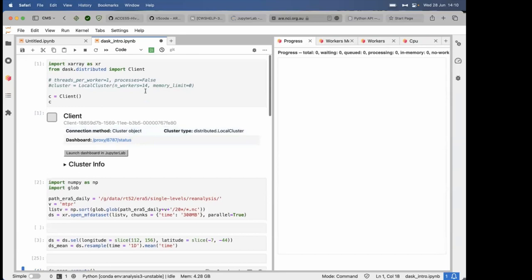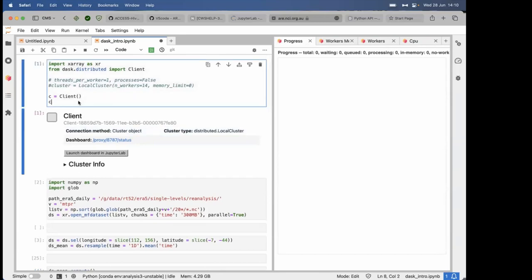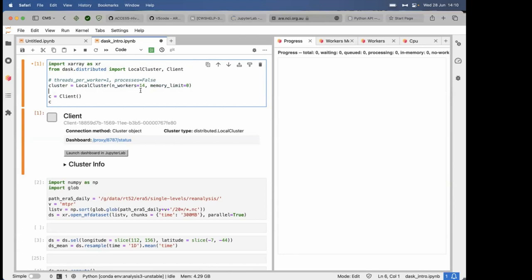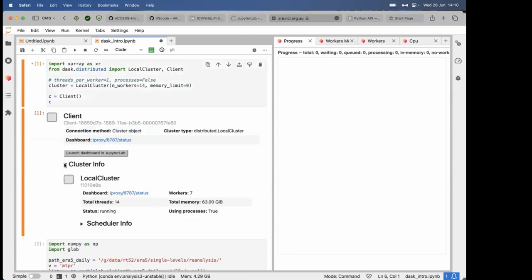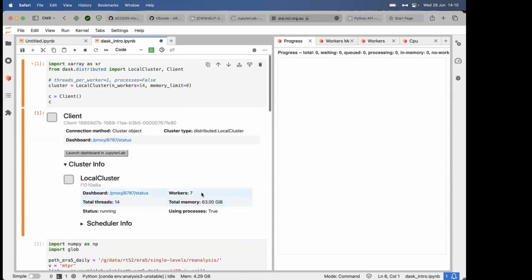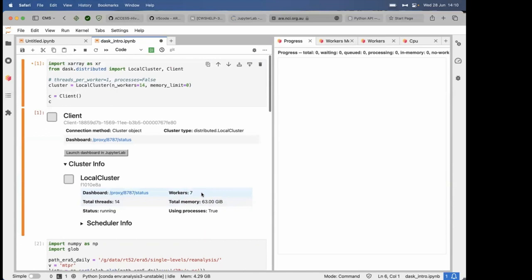There's a couple more options you can mess around with when starting up your Dask client. It's this local cluster option. I won't go into huge amounts of details. You can look up Dask local cluster because there's several options that you can mess around with. Two of the options I use most will be actually specifying how many workers you are running. Here's the seven workers, it's sort of the default I think in Dask.